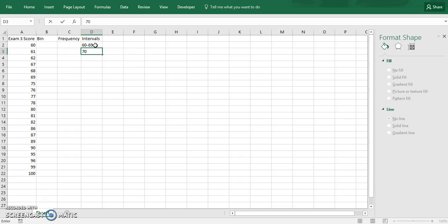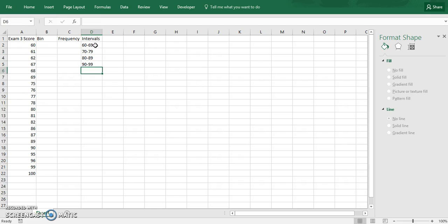Let's make the next one 70 to 79 and so forth. And then the last one will be 100.